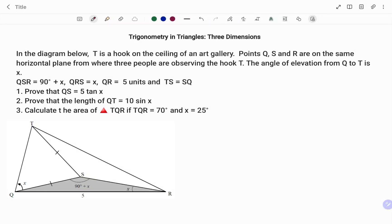Hi everyone, this is your math guru. In this video I'm going to show you how to solve three-dimensional trigonometry questions. In the diagram, T is a hook on the ceiling of an art gallery. Points Q, S, and R are on the same horizontal plane, from where three people are observing the hook T. The angle of elevation from Q to T is x. The angle QSR is 90 degrees plus x, angle QRS is x, the line QR is 5 units, and the line TS is equal to the line SQ.